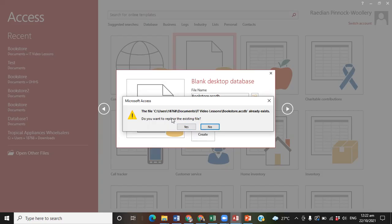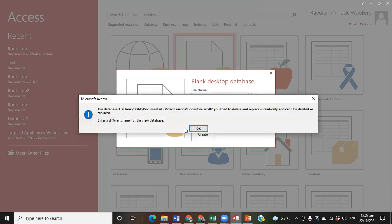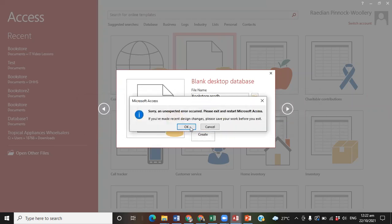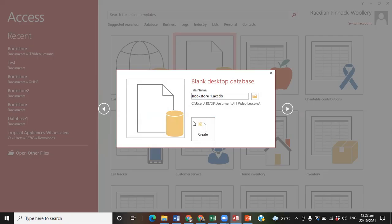So in this case, because I had a previous file called Bookstore, I'm going to overwrite it by saying yes. All right, so it's asking me to enter a different name. I'll just create one called Bookstore One and then click Create.